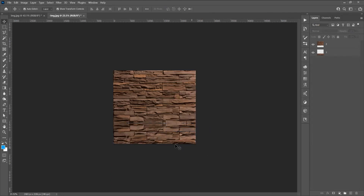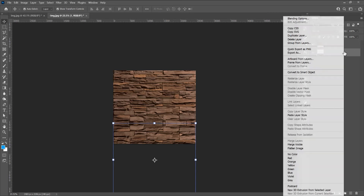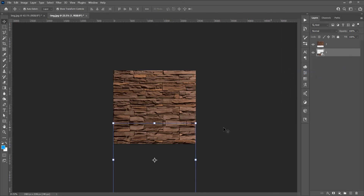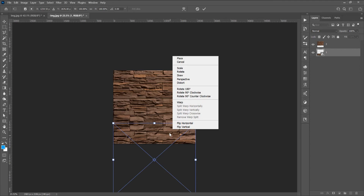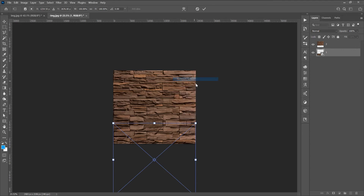Now I want to convert this first image into a Smart Object — right-click and choose Convert to Smart Object — because I want to transform this image in perspective. Press Ctrl+T for Free Transform, then right-click on the image and click on Perspective.